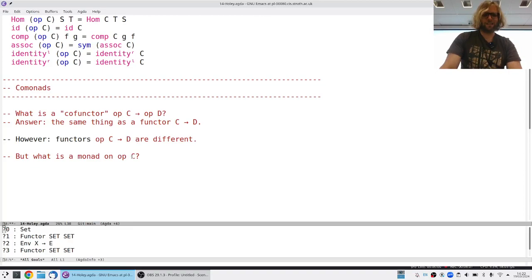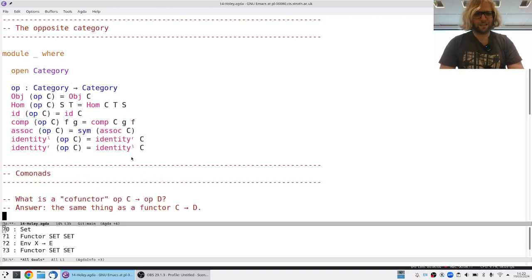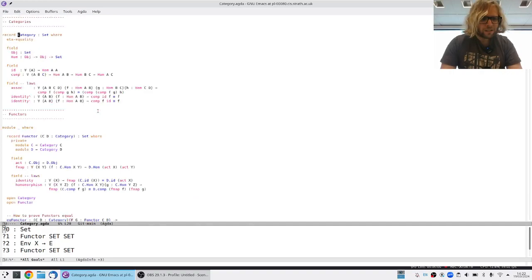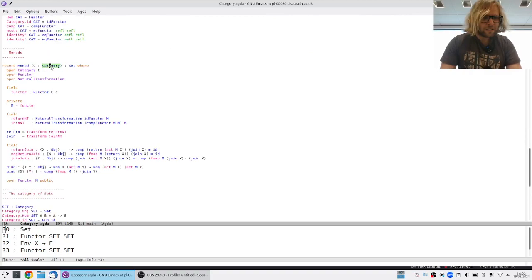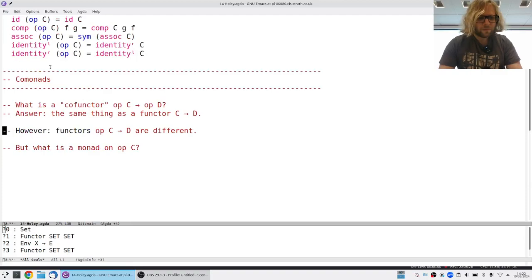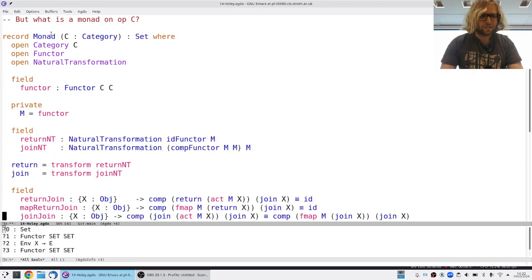We can also go beyond functors and ask: what is a monad if we restrict to categories of the form op C? So if I look up the definition of a monad and consider what it means if I flip the arrows in C, I'm going to call this a co-monad because everything is the other way around.